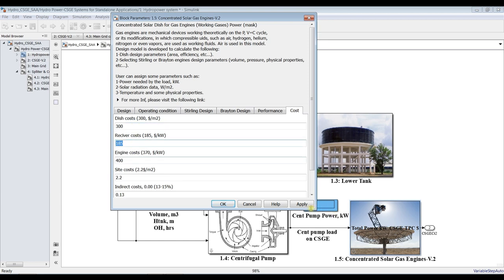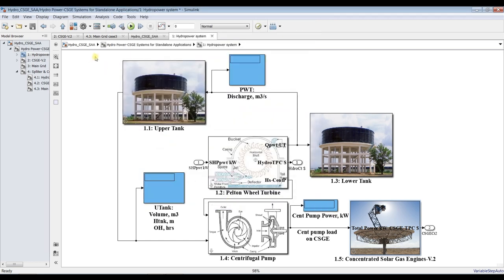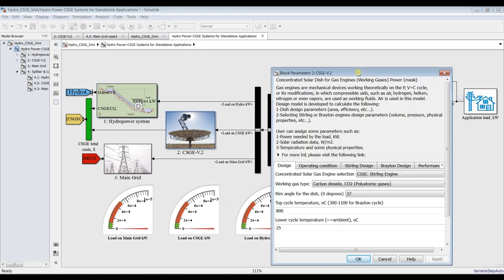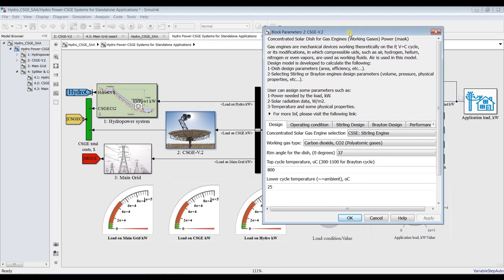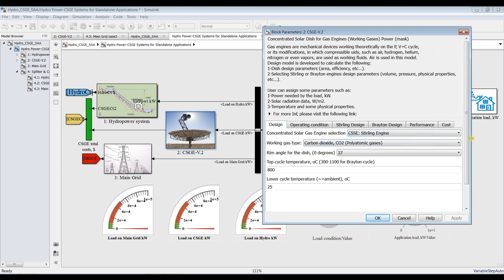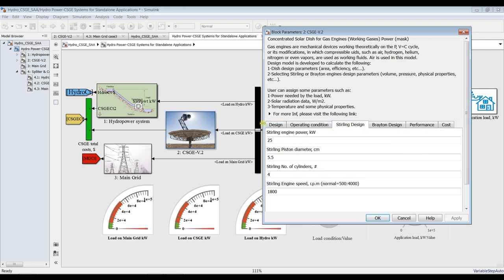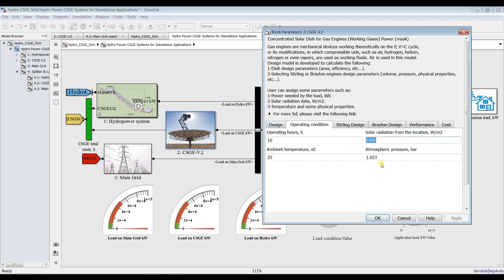I'll keep the cost analysis defaults and click OK to go outside. For the standalone solar gas engine model, we do the same, but in this one there is no effect of solar radiation on operating conditions. In the dynamic modeling version, we control solar radiation from outside.